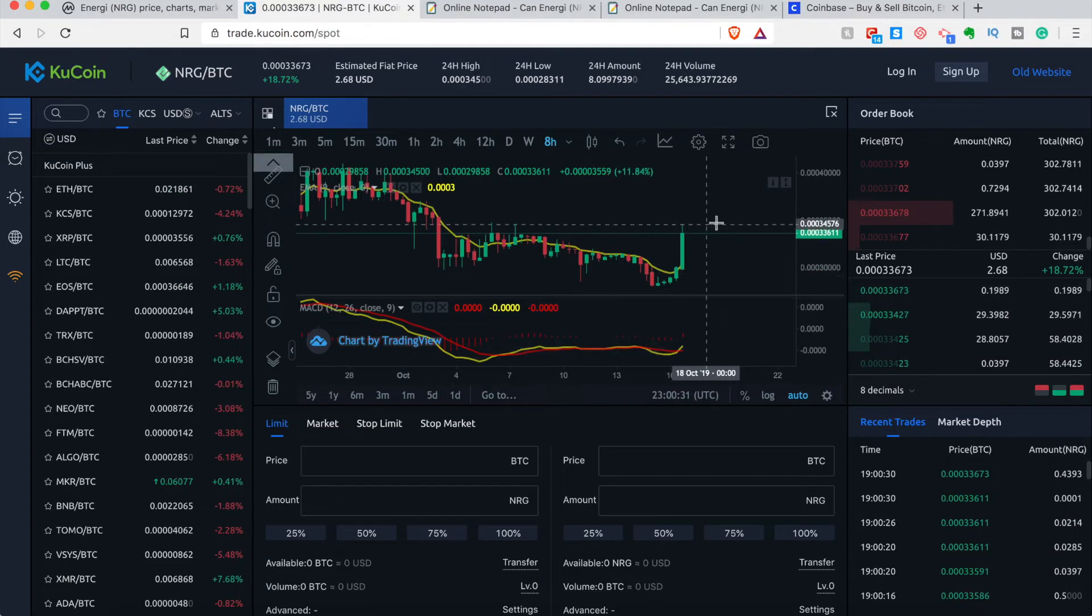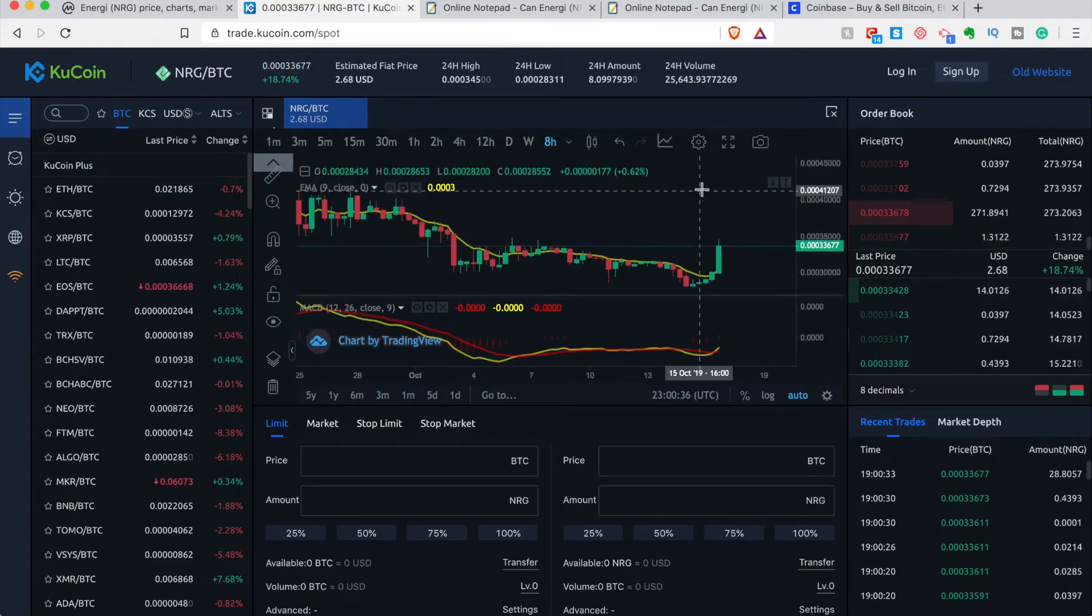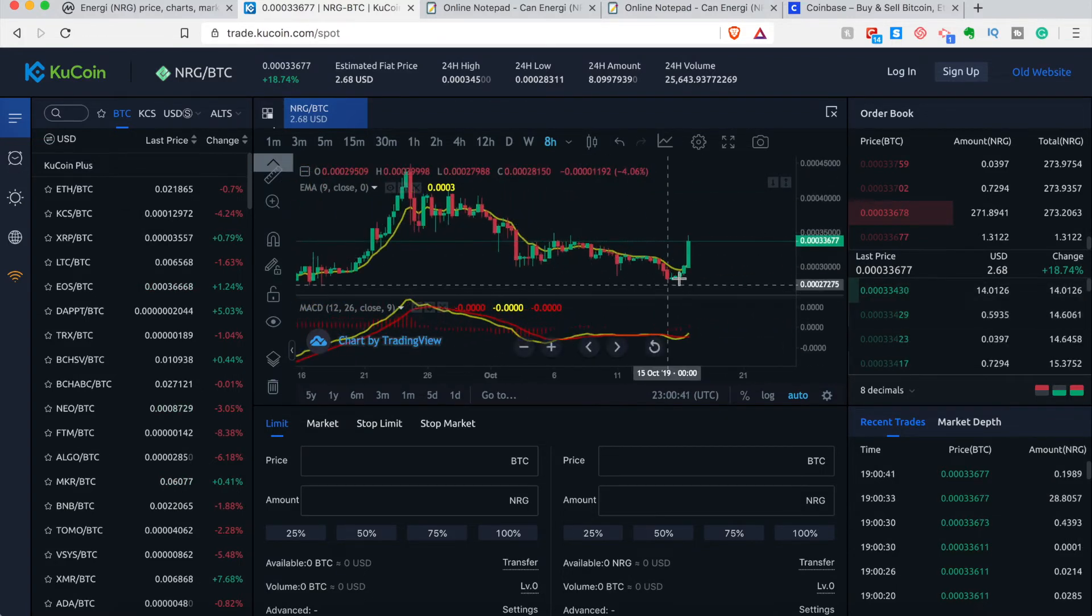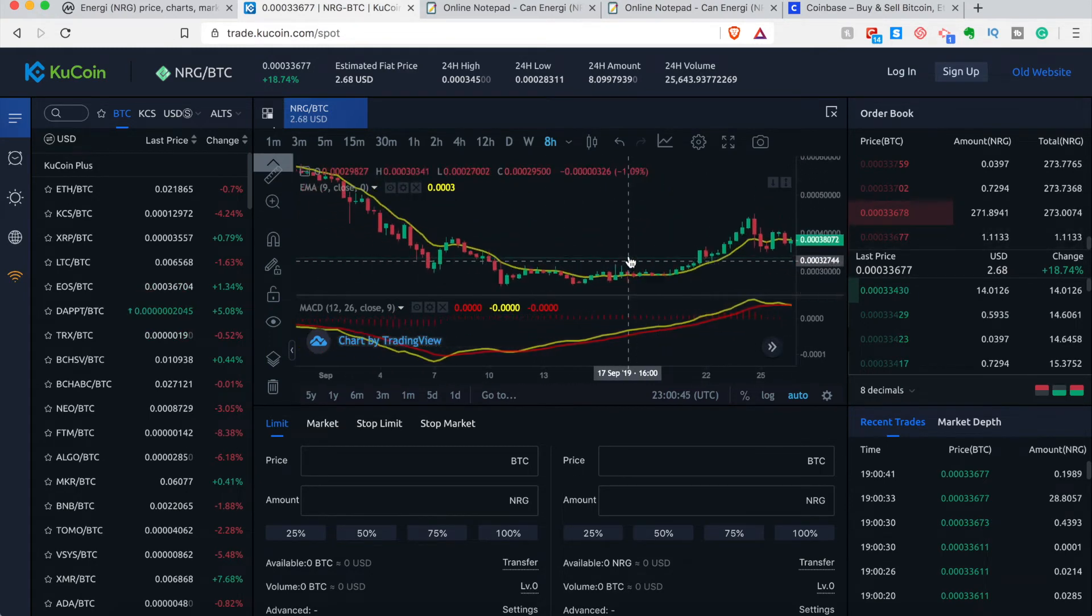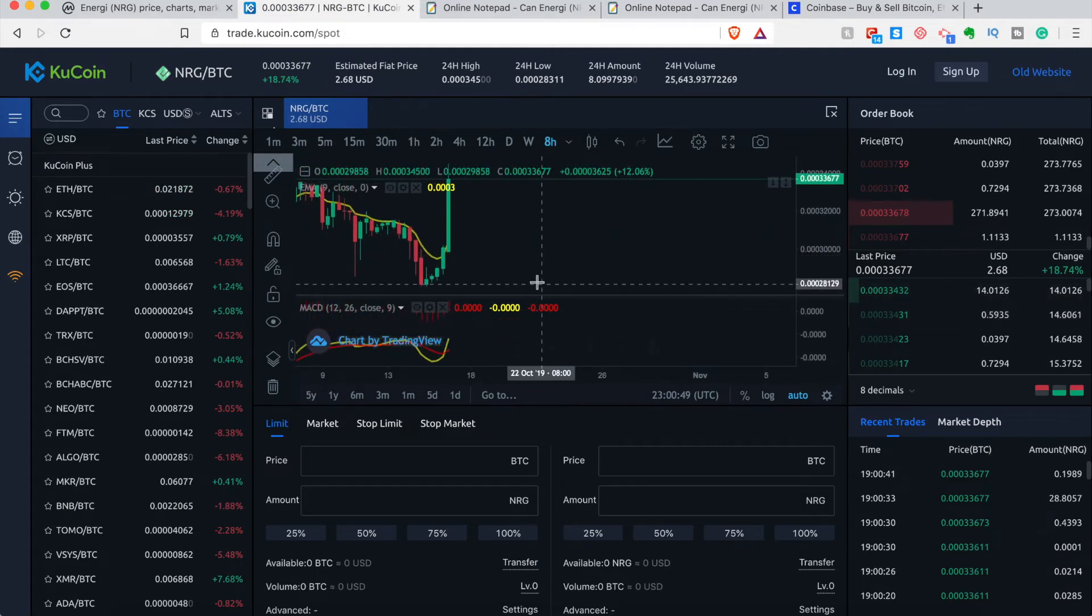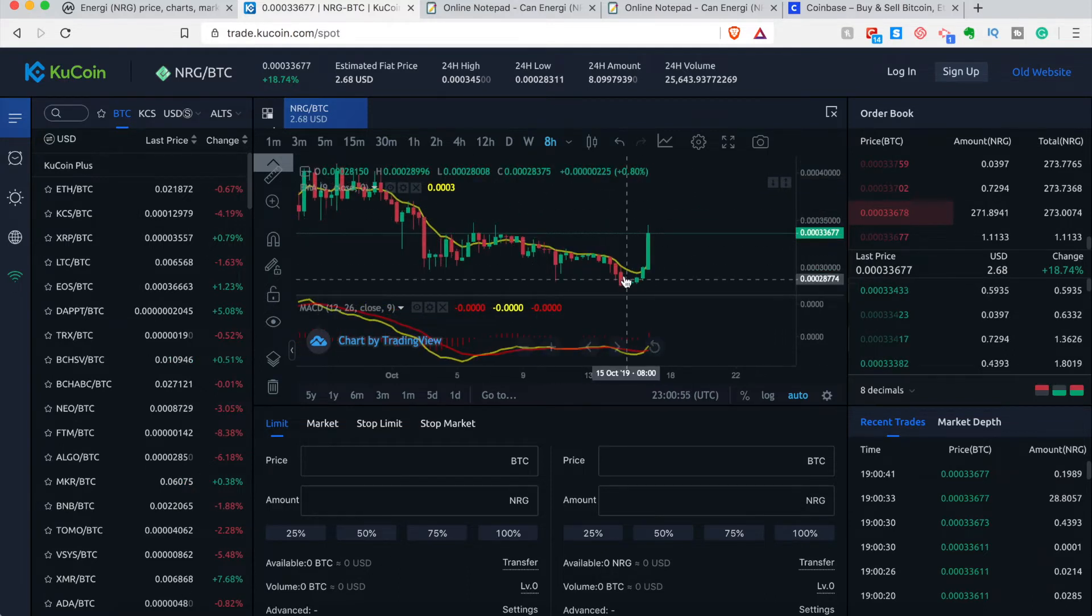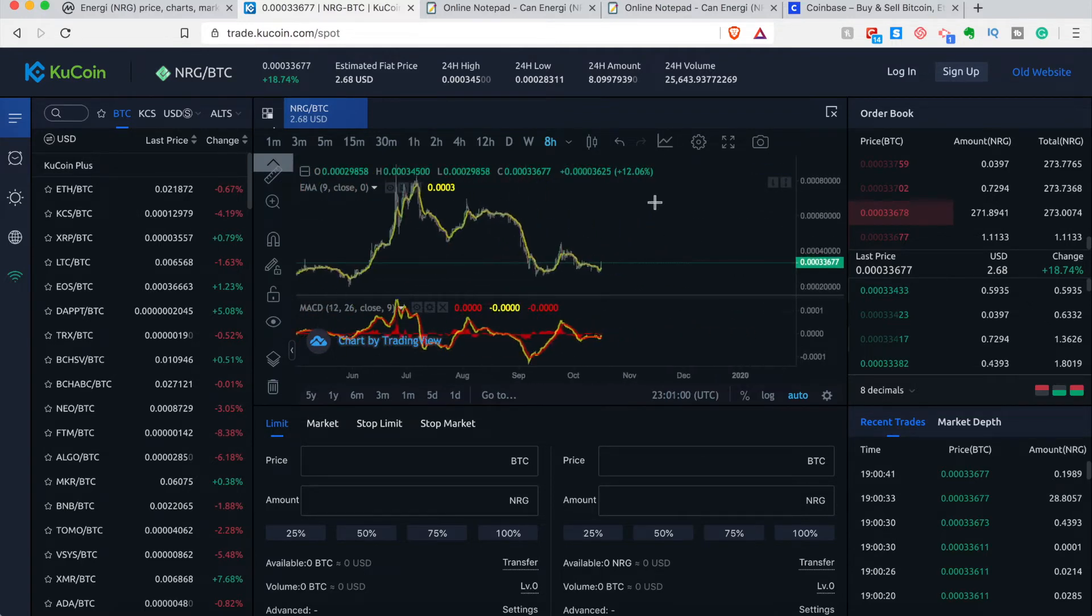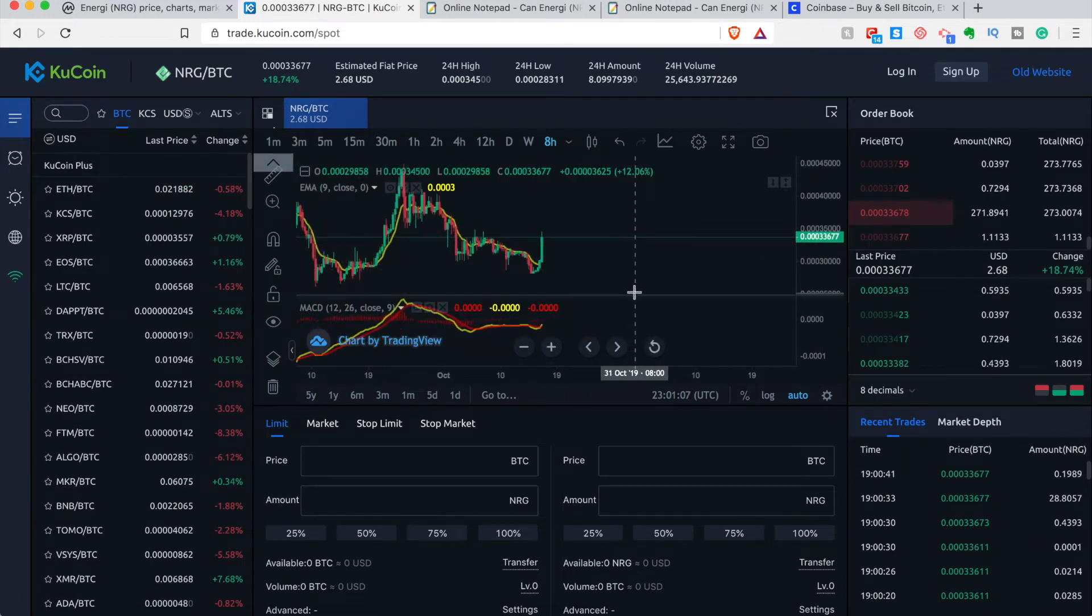If we get obviously a confirmation candle above this line here, that would be very awesome to see because we'll probably be starting a nice little uptrend here if we get a close above that and then some continuation. I wouldn't obviously get it right now just because it's a bit overbought in my mind. Since we just broke through the line, I would like to see a confirmation of that.